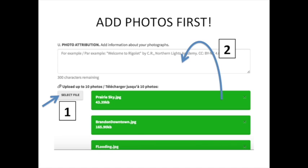The attribution question appears above the button to upload your photographs, but it might be easier to upload your photographs before you try to list them on the form, because then you're going to be able to see them down below while you type in the credits.